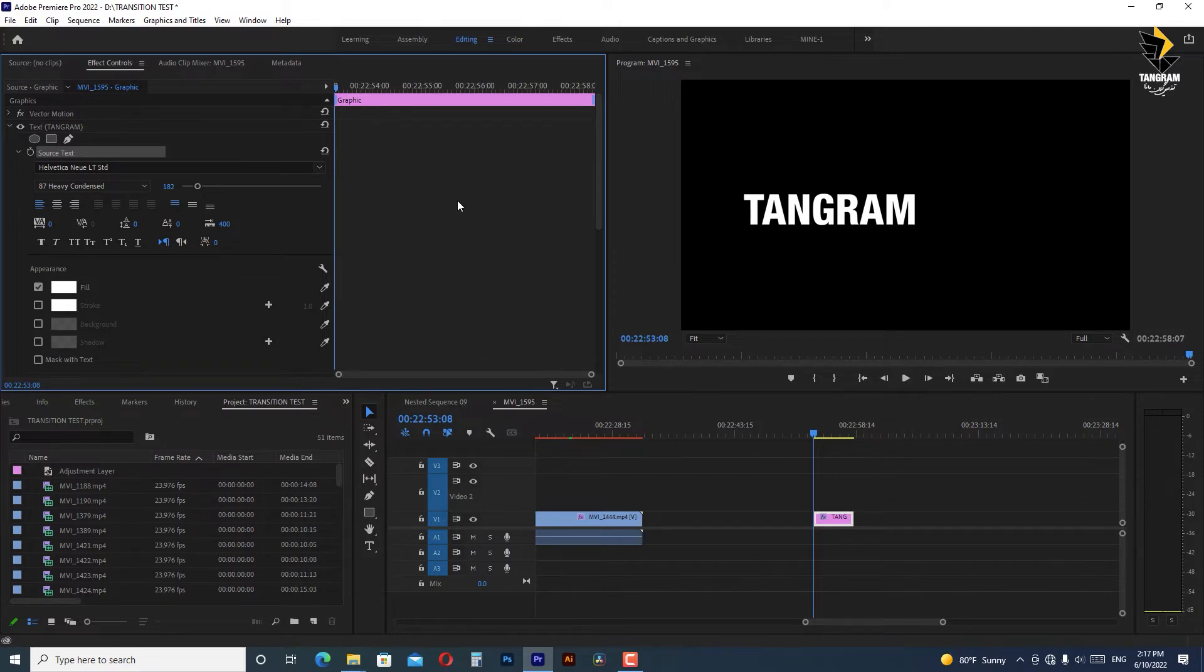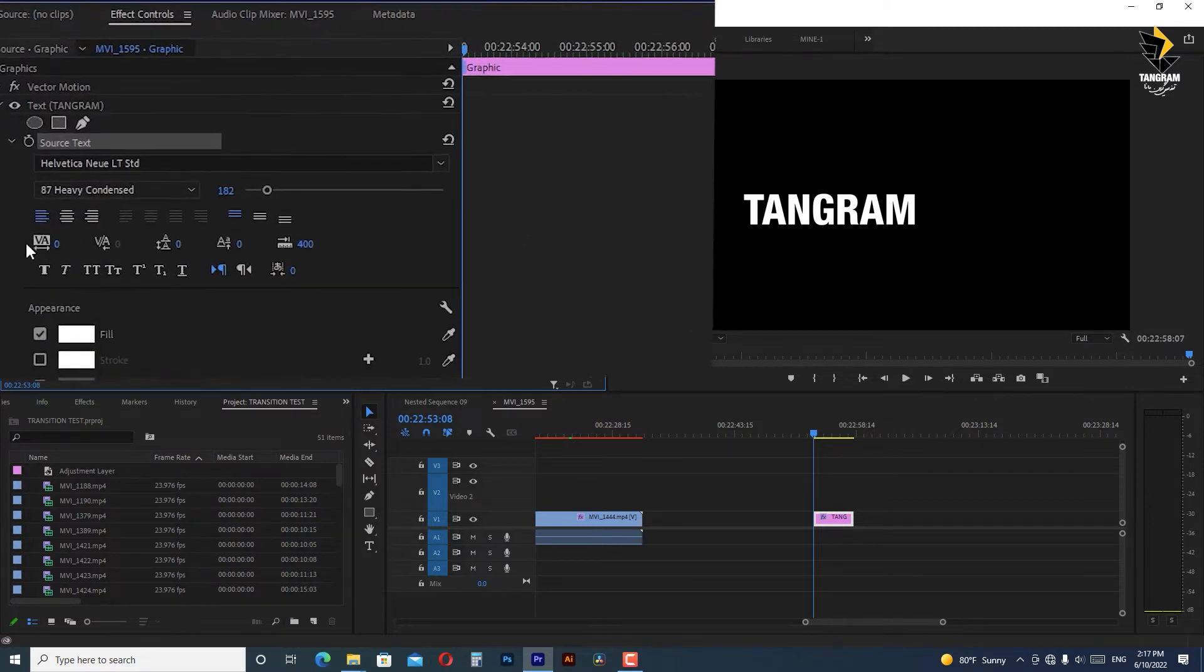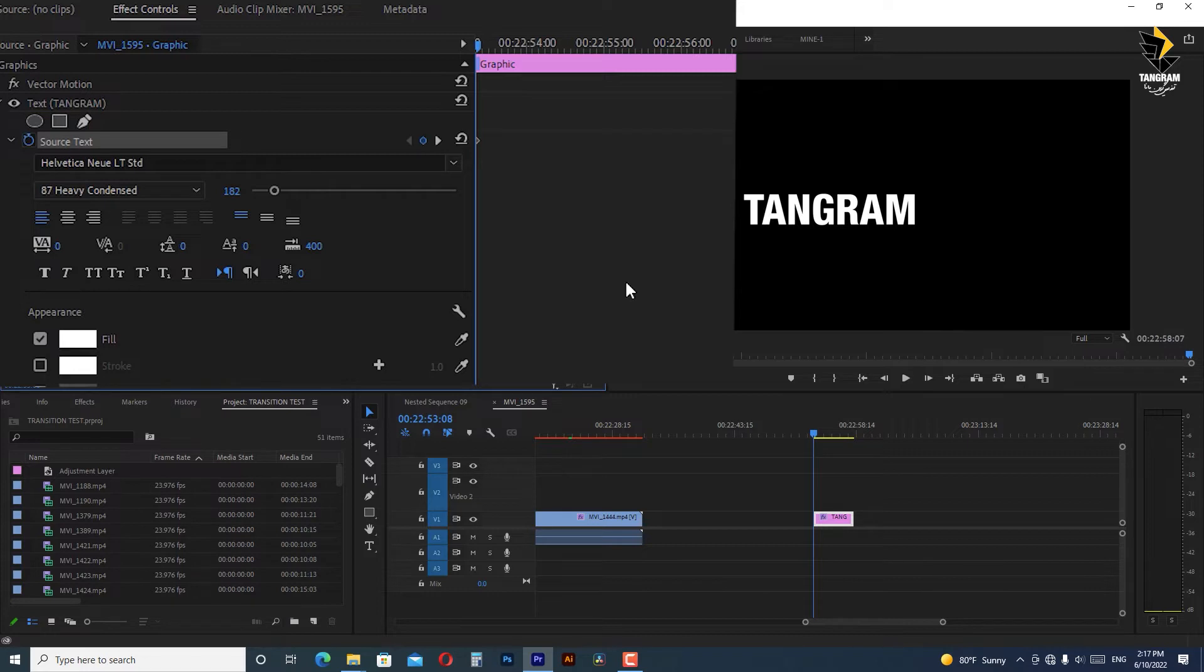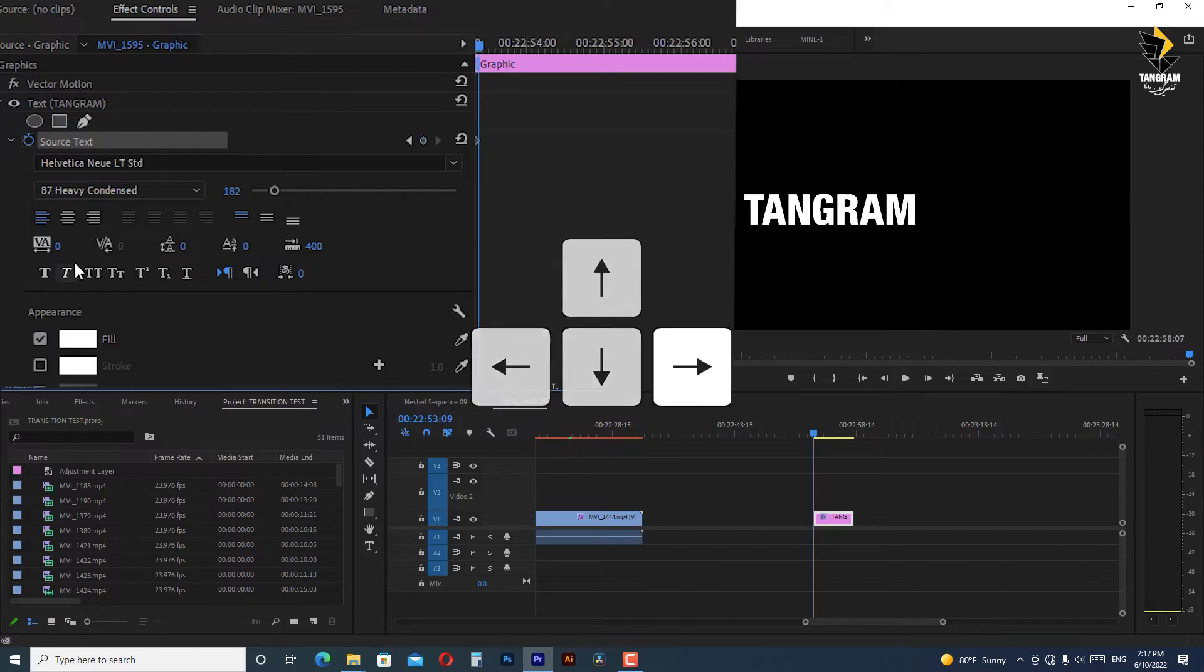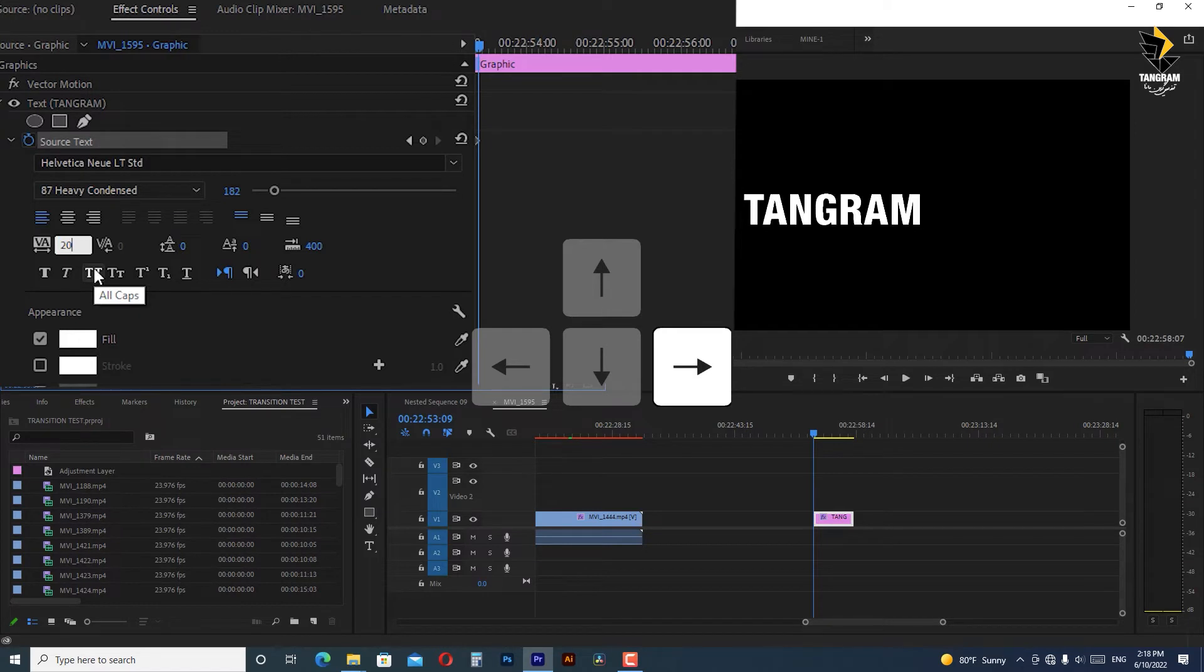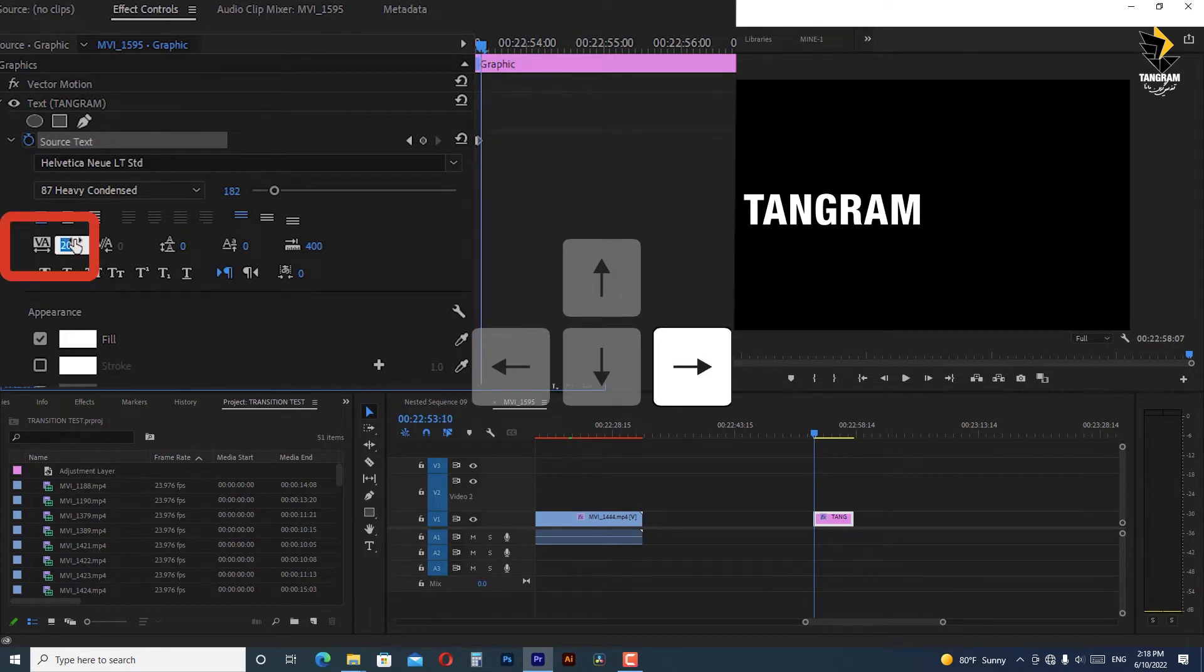Select your text clip and in the effect control activate the stopwatch for the source text. With the arrow key we go one frame forward and change the tracking amount to 20 and we're going on with that, one